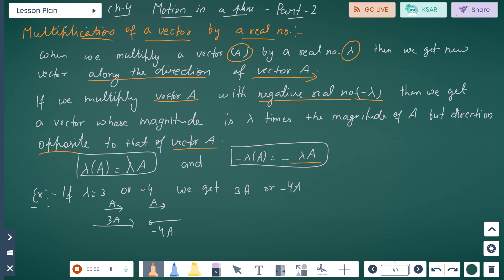For example, suppose lambda equals 3 or minus 4, we get 3A or minus 4A. This gives 3A and 4A, where minus 4A is opposite in direction.